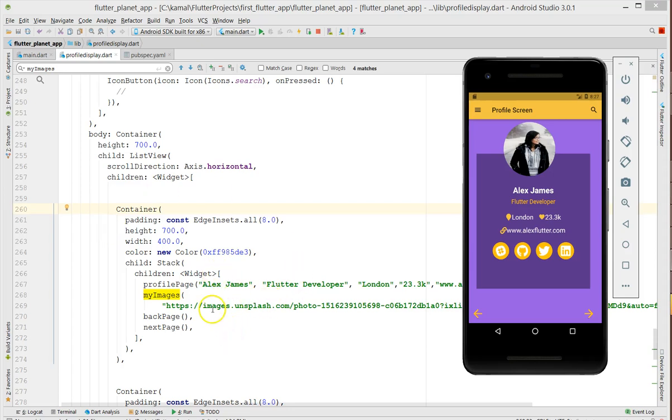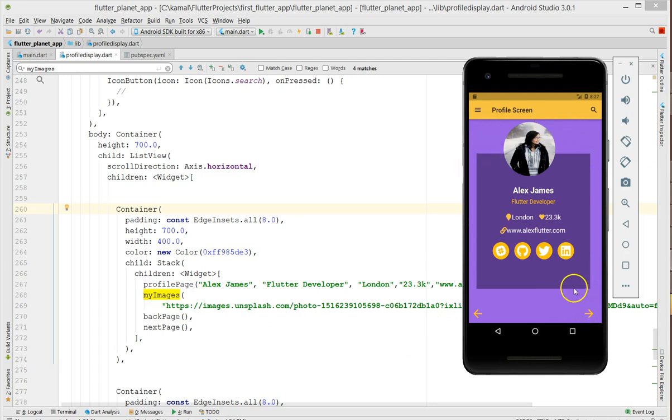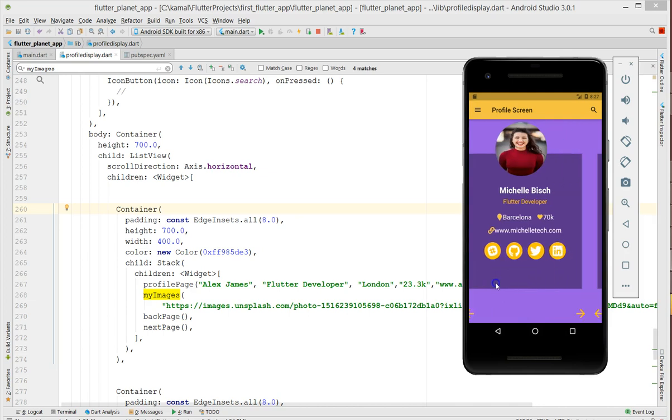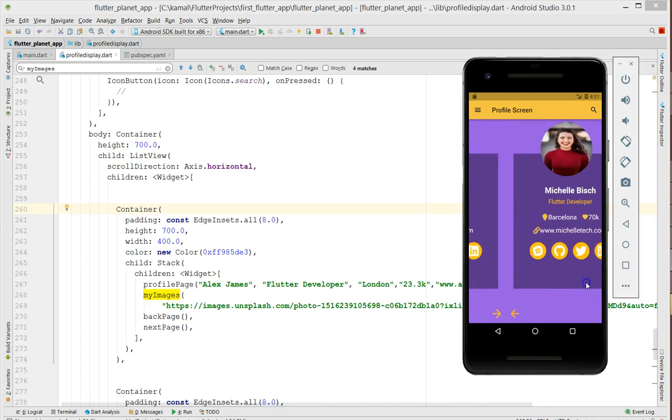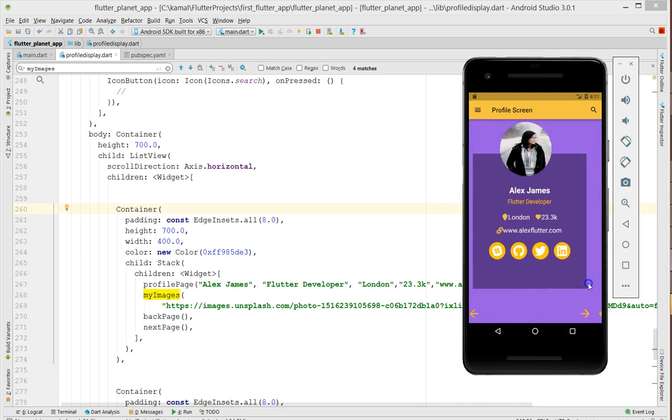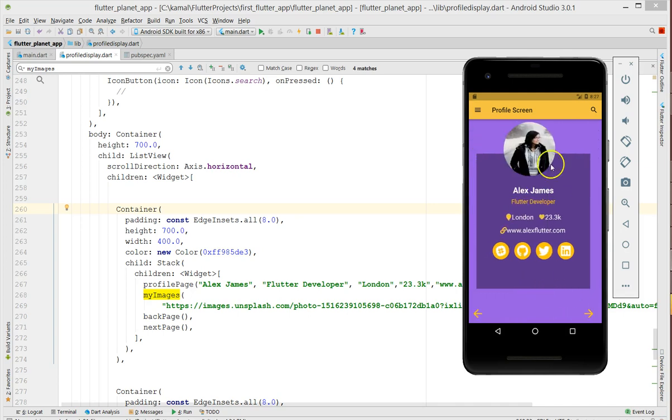Hey what's up coders, welcome back to my channel. Today I'll be showing you how to create a profile page in this fashion. This is kind of a horizontal list view, but our main focus is not to create this list view. Our main focus is to show you how to create these overlapping elements.